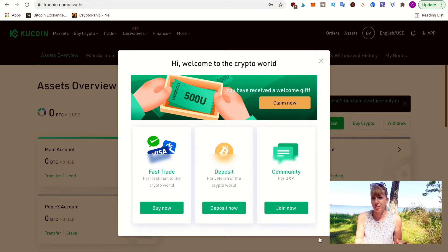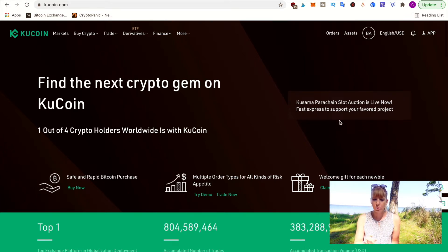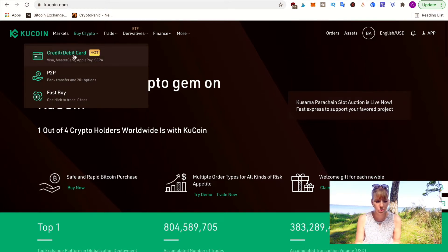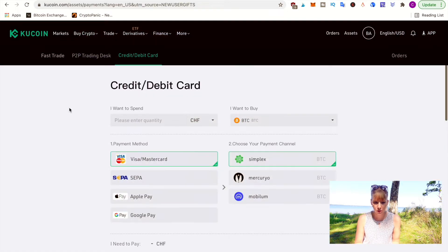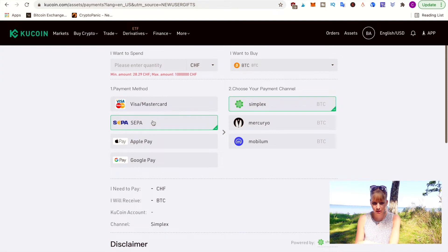You can close the first window and then you get to the home page. What we'll look at today is how to buy crypto, how to trade it, and where your wallet is. To buy crypto, go to the top left, hover over 'Buy Crypto,' and click on 'Credit/Debit Card.' That will show you a bunch of other options: debit/credit card, SEPA bank transfer, Apple Pay, or Google Pay.